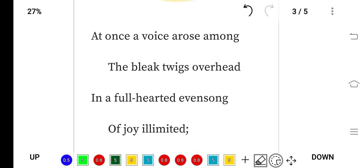Hello everyone, in this video we will learn the meaning of The Darkling Thrush. This poem is written by Thomas Hardy. Thomas Hardy was a transitional poet of both the Victorian age and the modern age. He considered himself a poet, but he was famous for his novels.